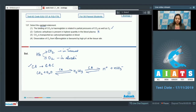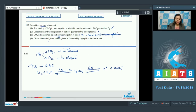Statement 3: carbon dioxide is transported as carboxyhemoglobin in blood. This is also incorrect — carbon dioxide is transported as carbaminohemoglobin when it combines with hemoglobin, whereas carboxyhemoglobin is formed when carbon monoxide combines with hemoglobin. Statement 4: dissociation of oxygen from hemoglobin is favoured by high pH at the tissue site. This is also incorrect, as dissociation of oxygen is favoured by low pH, which occurs at the tissue site due to carbon dioxide produced by metabolism.